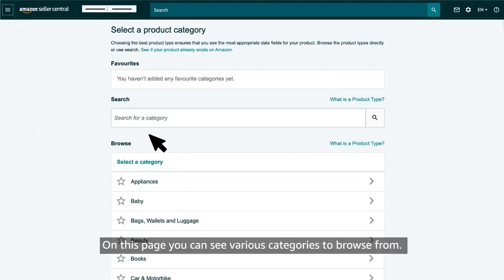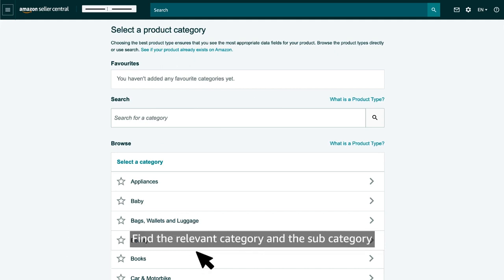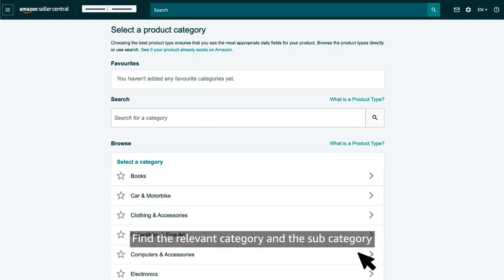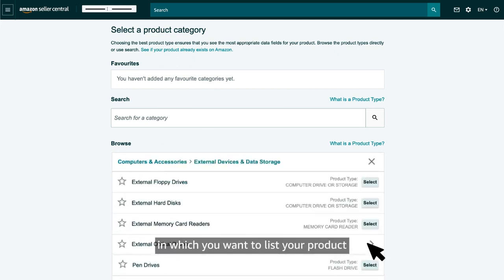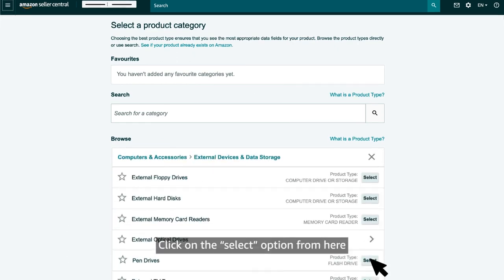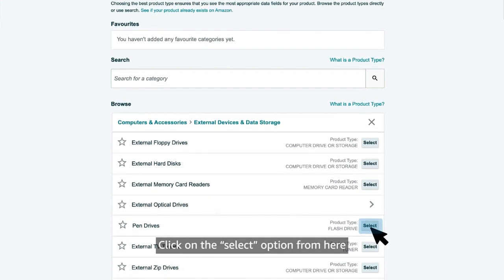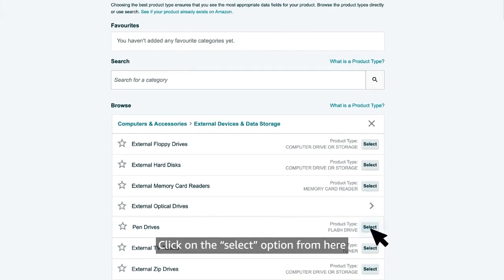On this page, you can see various categories to browse from. Find the relevant category and the subcategory in which you want to list your product. Click on the select option from here.